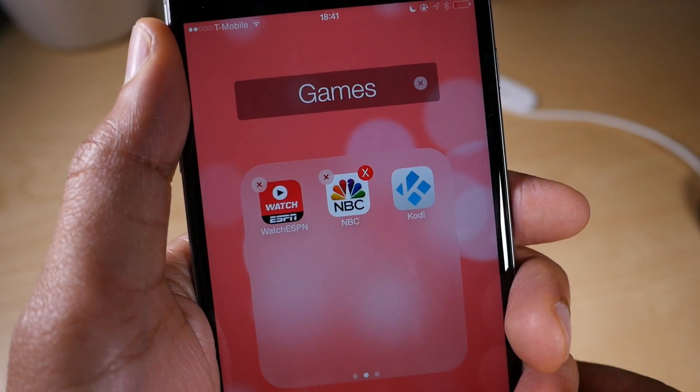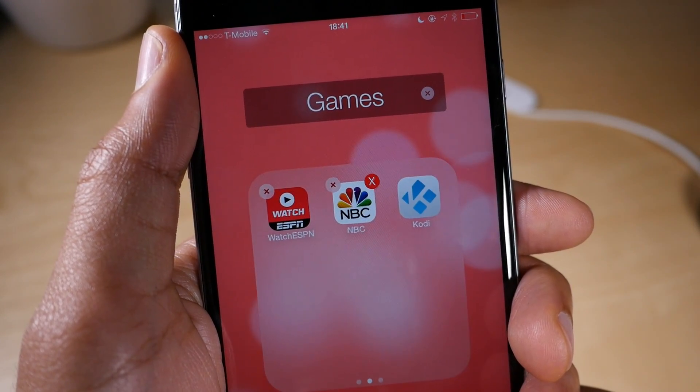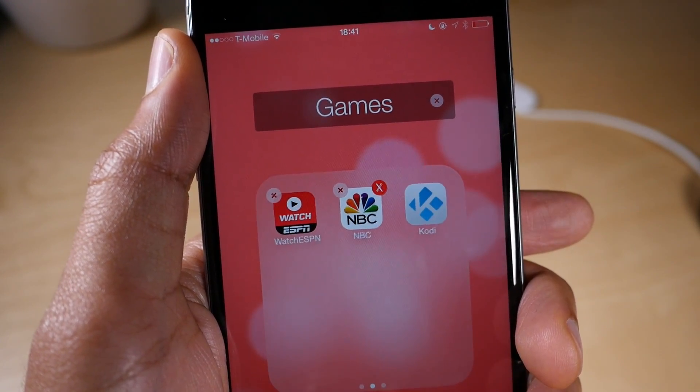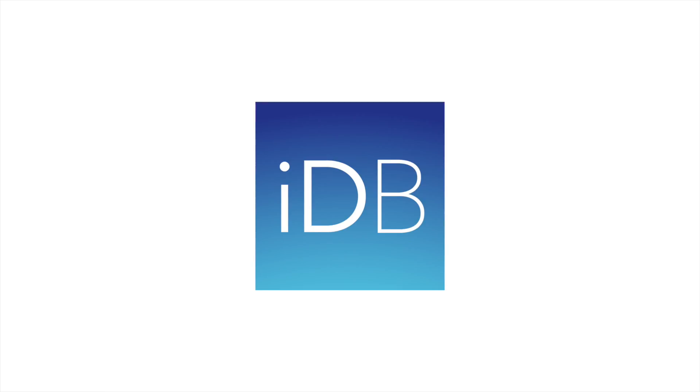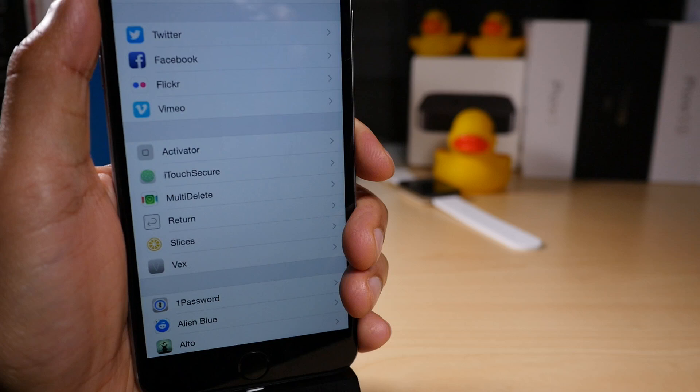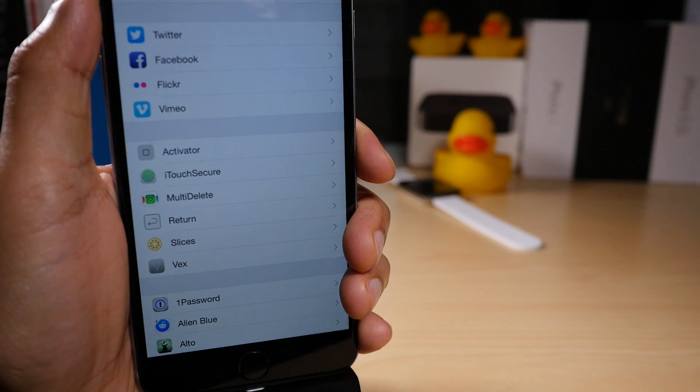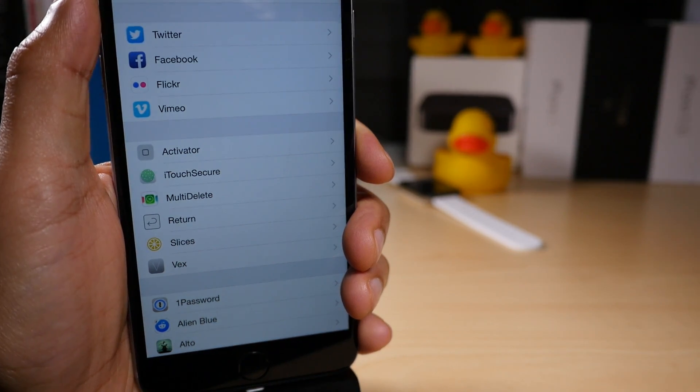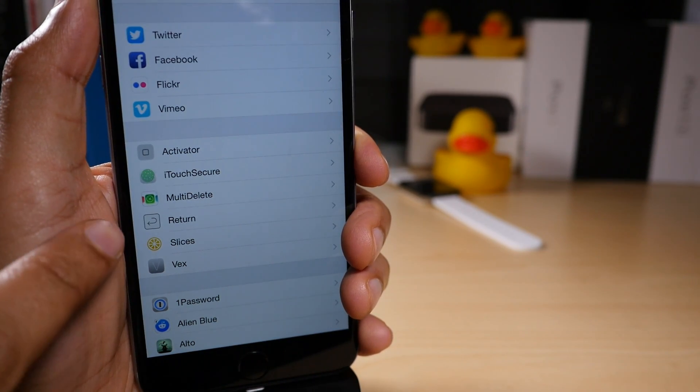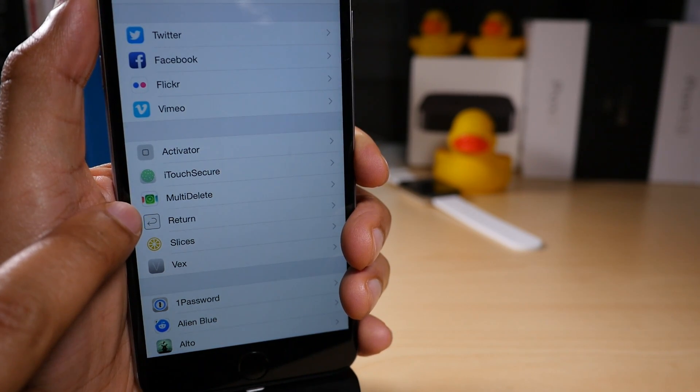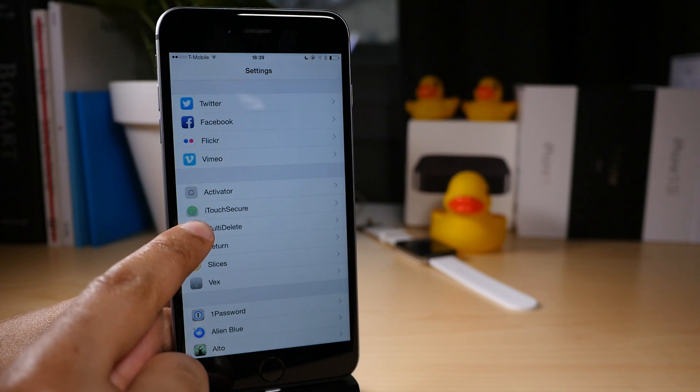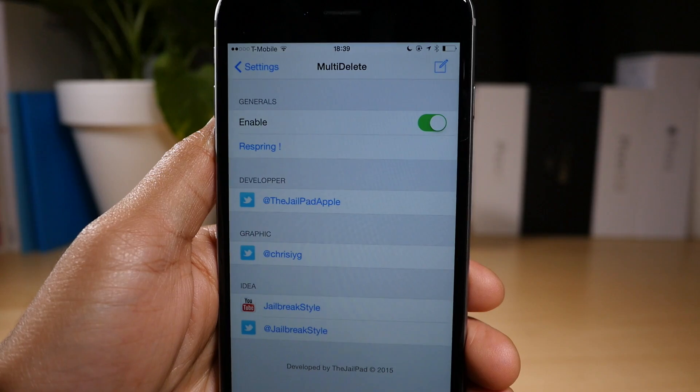Multi-Delete allows you to delete multiple applications on iOS in one fell swoop. What is up ladies and gentlemen, this is Jeff Benjamin with iDownload Blog. We are talking about multi-delete today.